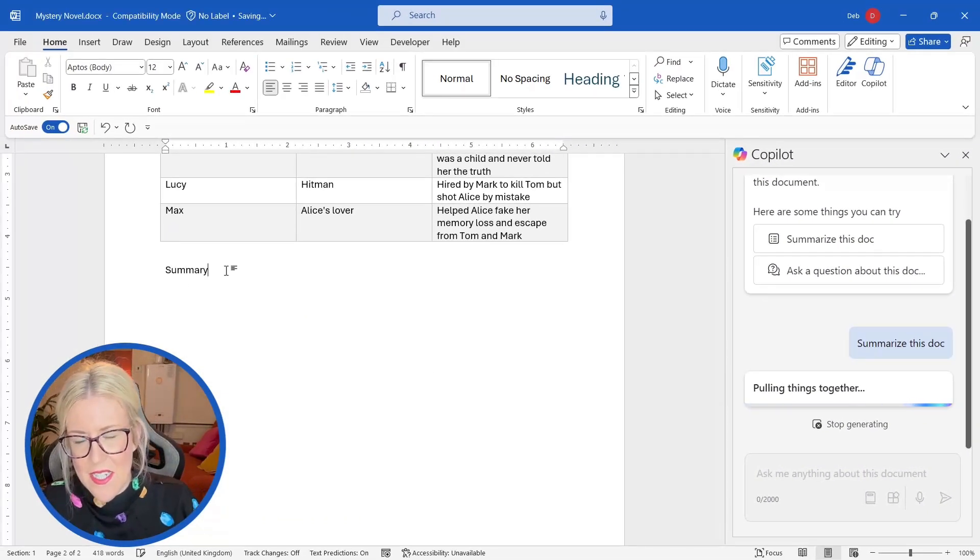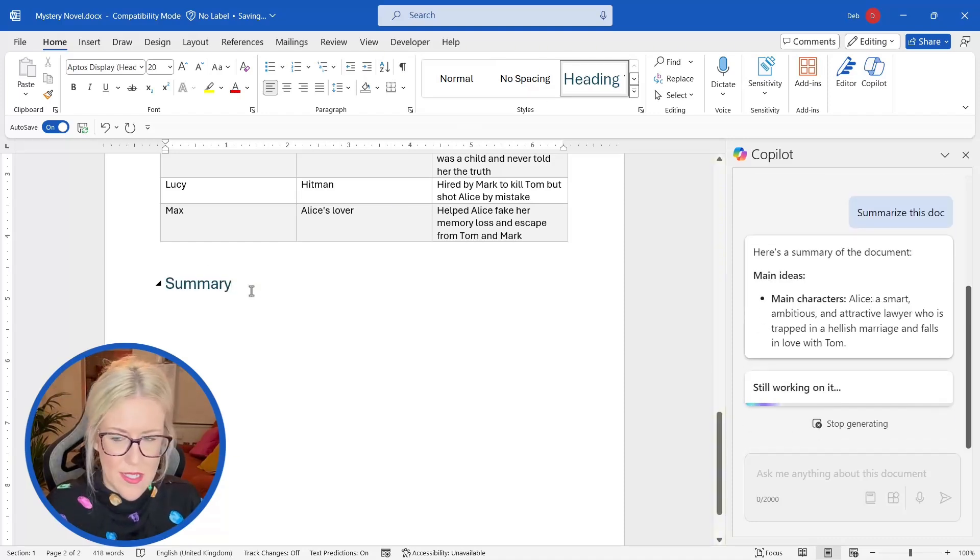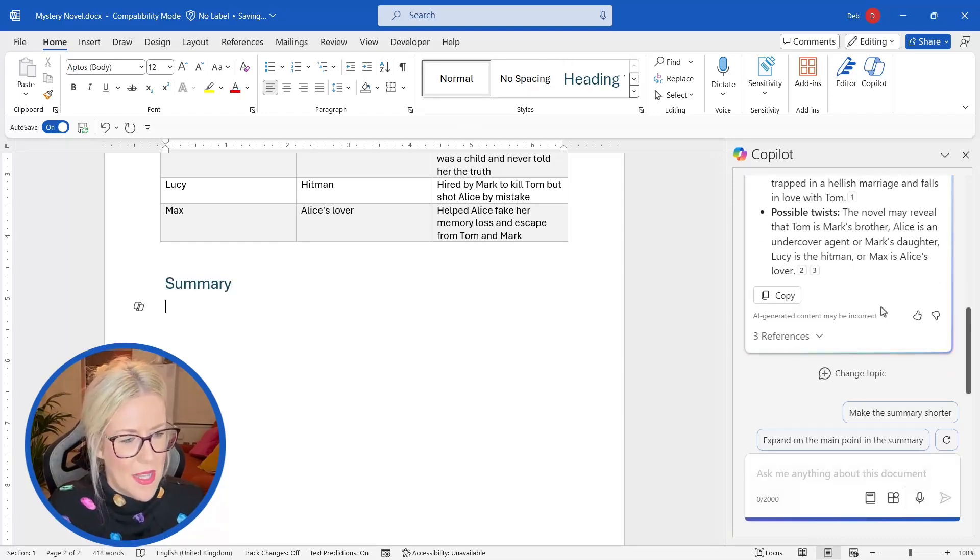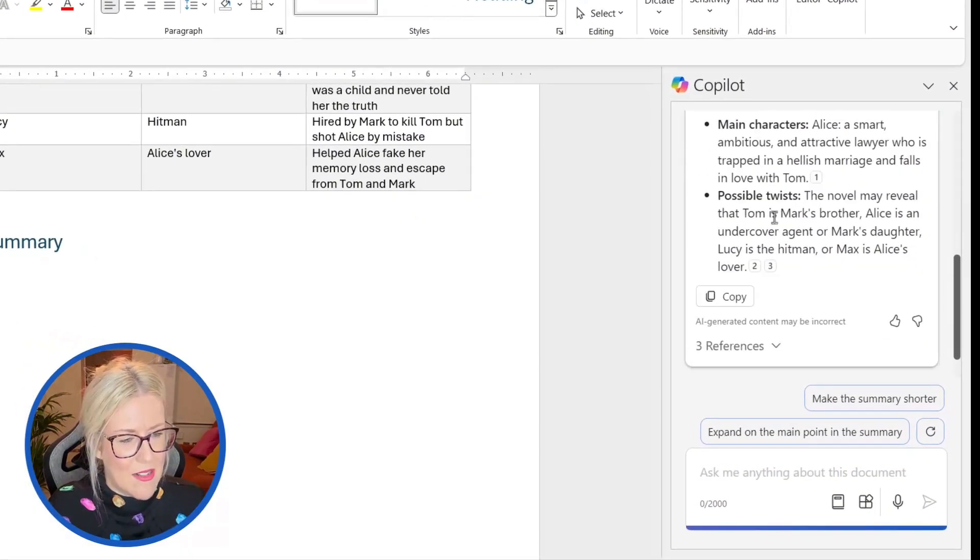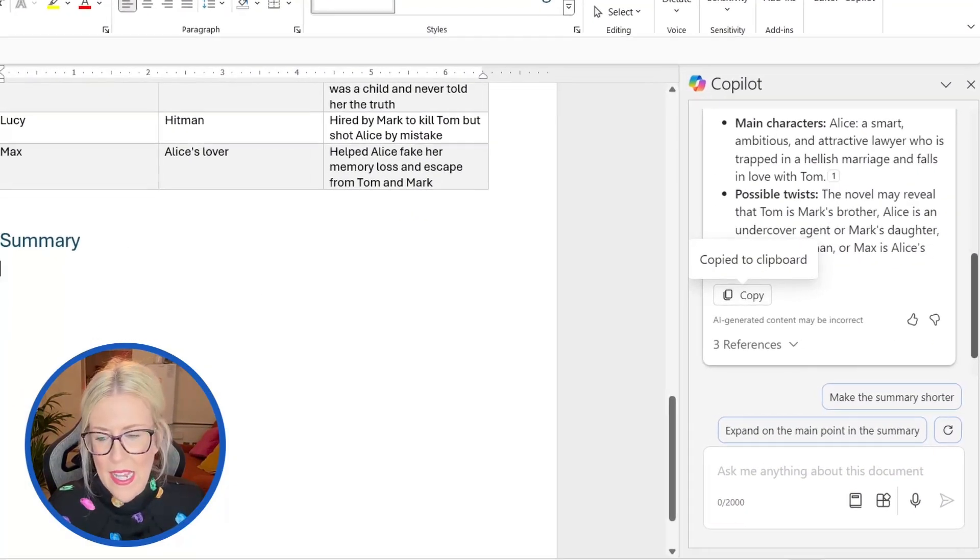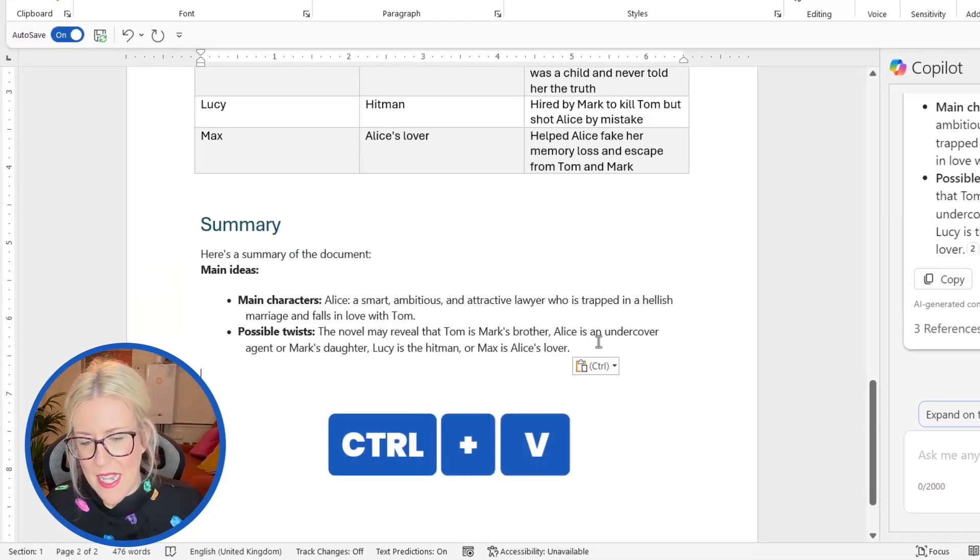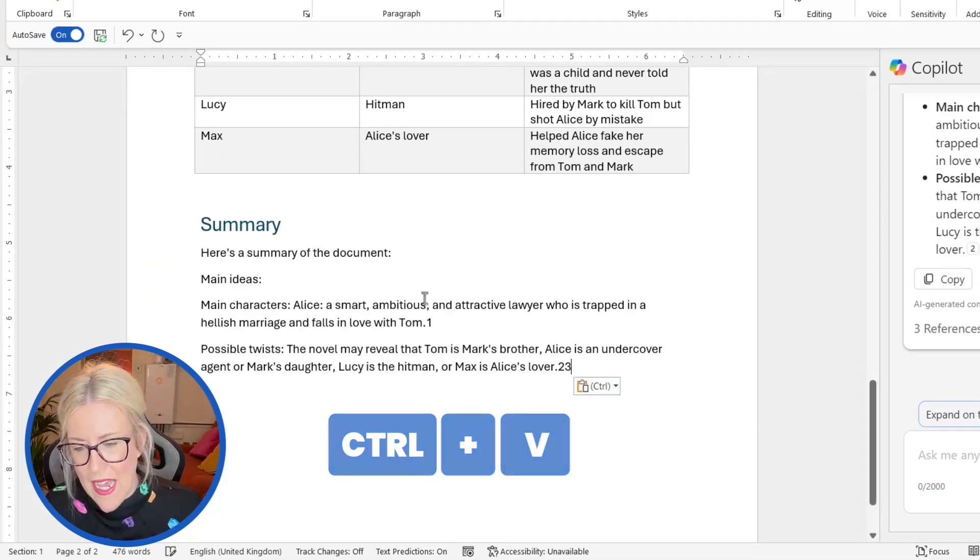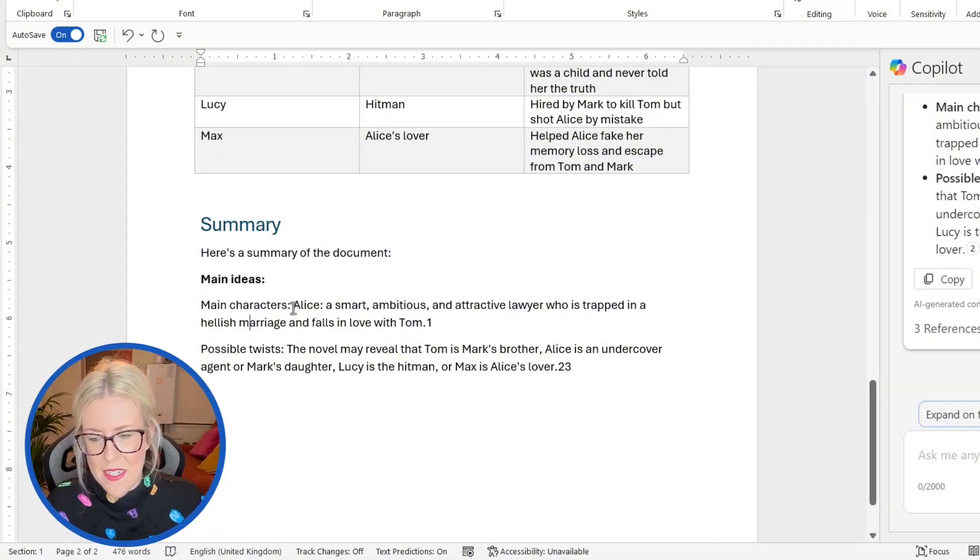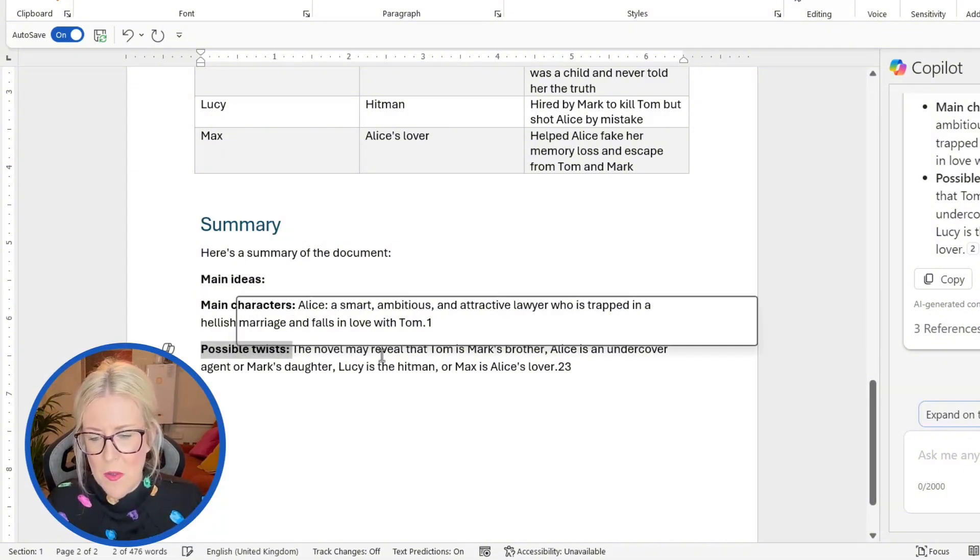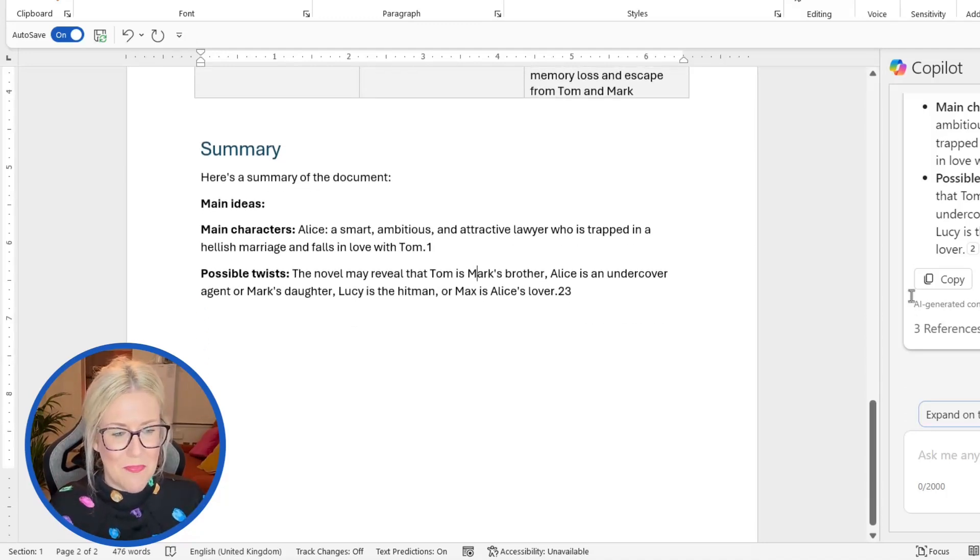And what I might want to do while that's chugging away is come down to the bottom here and just add a summary underneath. And I'm going to give that a heading one style. So there we go. You can see what it's produced. It's got the main ideas, the main characters and the possible twist. So I can now click copy. That's going to copy it to the clipboard, control V to paste that in. And now I have a summary of the main ideas in this particular synopsis or this outline. So let's just make those bold. And there we go. That's a lot quicker to read. So summarize this document is another brilliant feature.